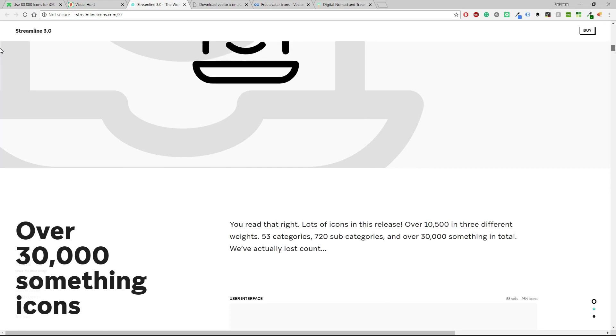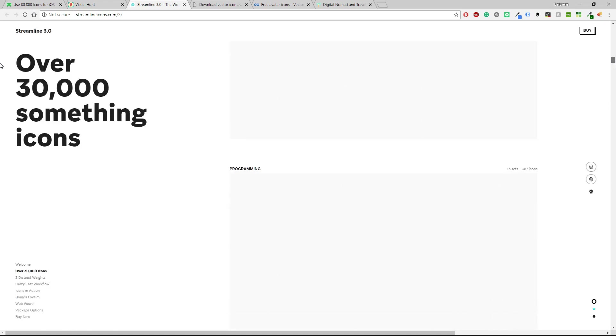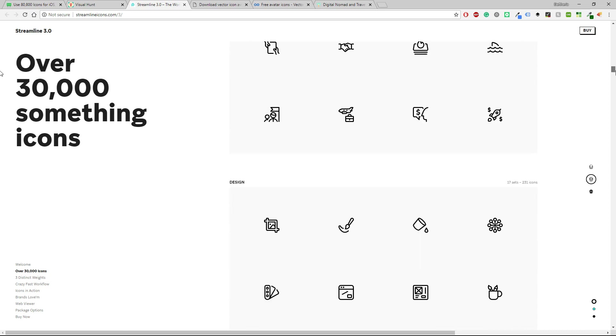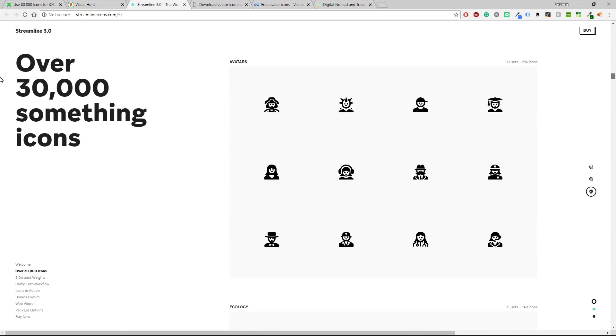You read that's right, a lot of icons in the release and as you can see there are a bunch of them. I really love this website.